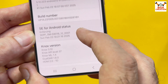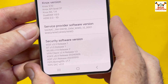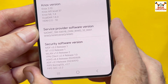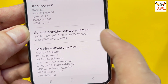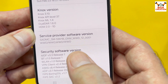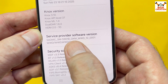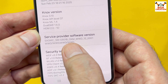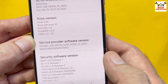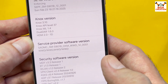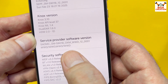You need to check one more thing: scroll down and check the Service Provider Software Version. Here is the CSC code — OXM. That is my current CSC code, and I am going to flash firmware with the OXM CSC code.